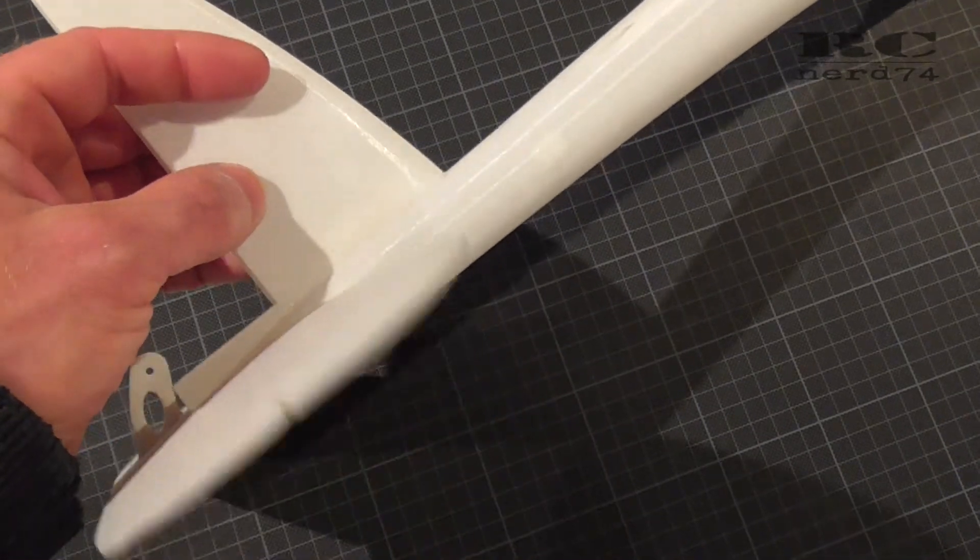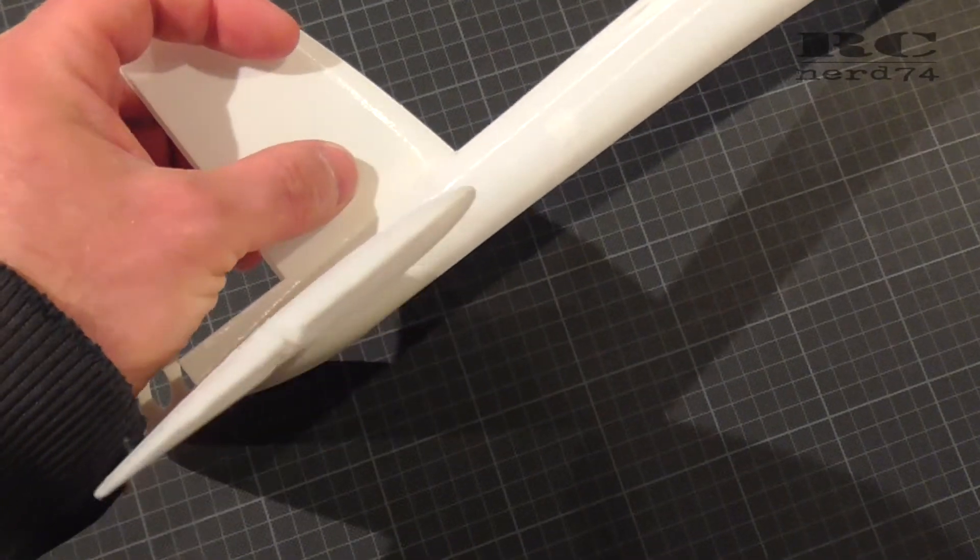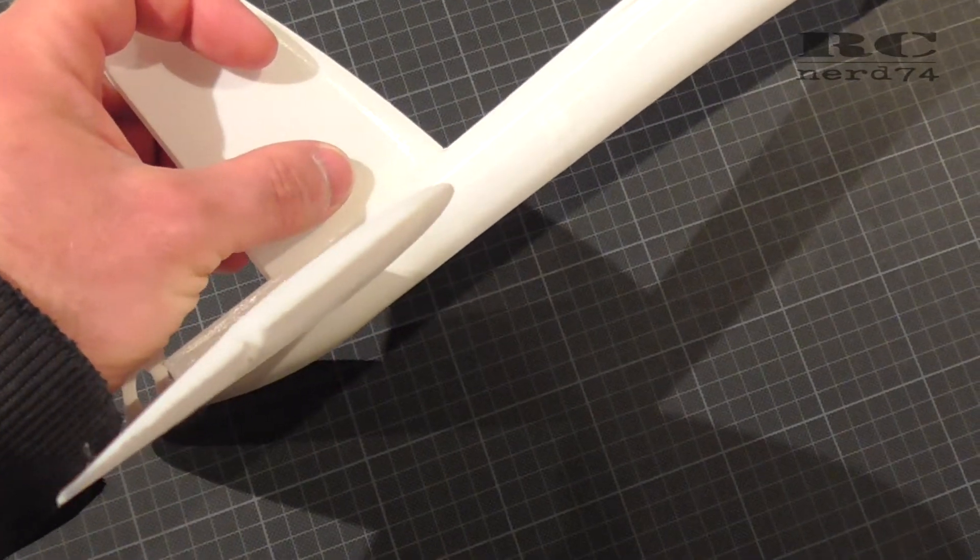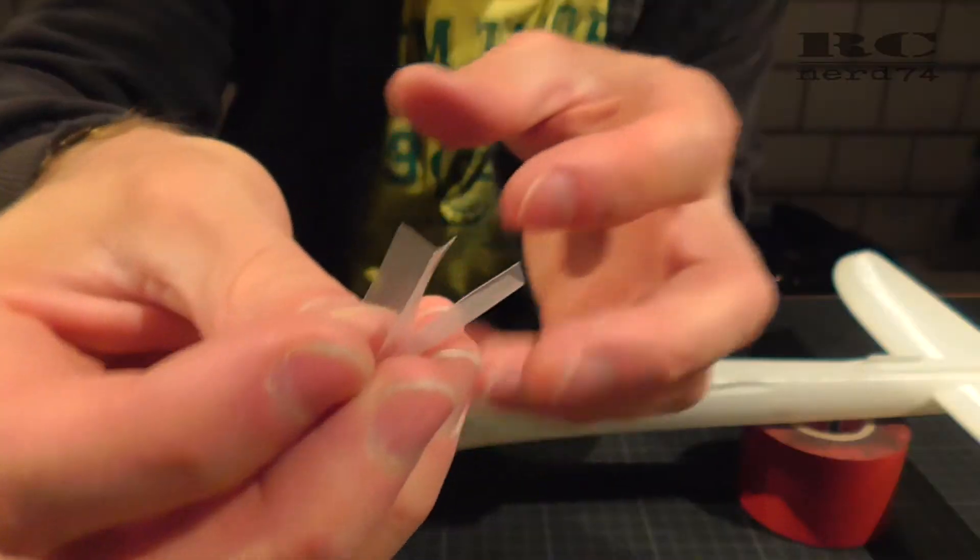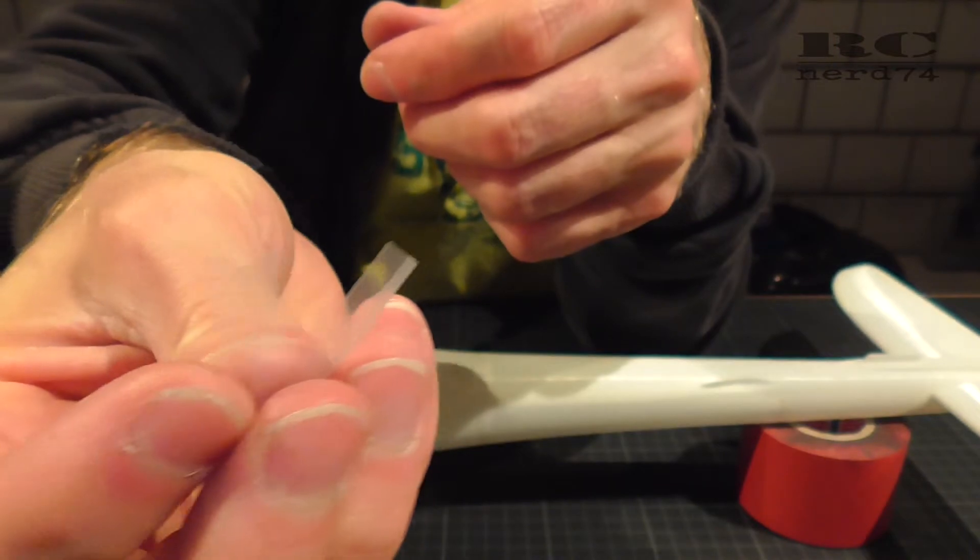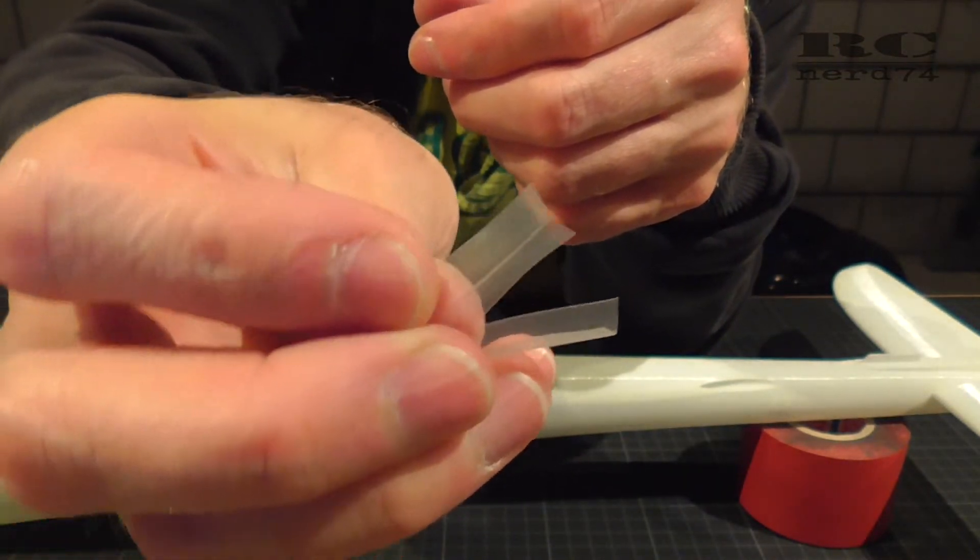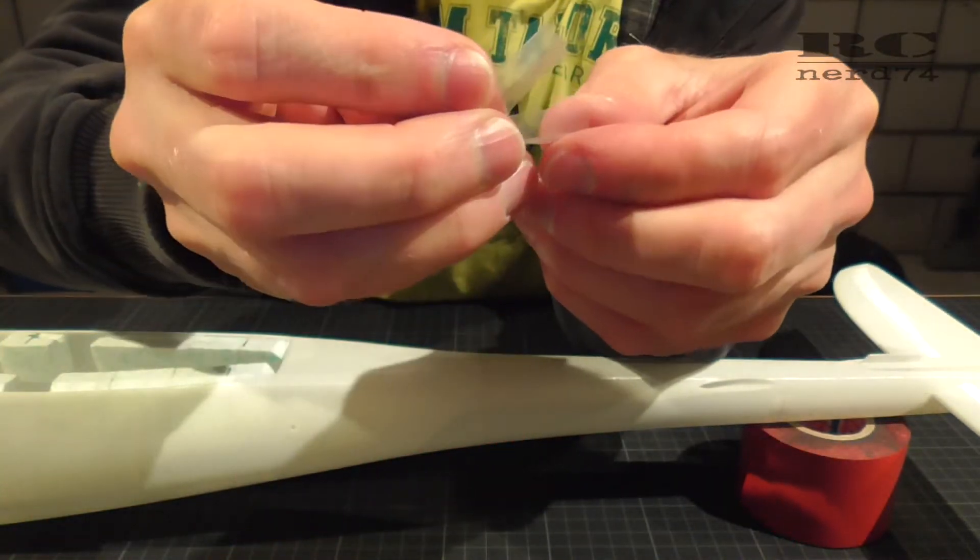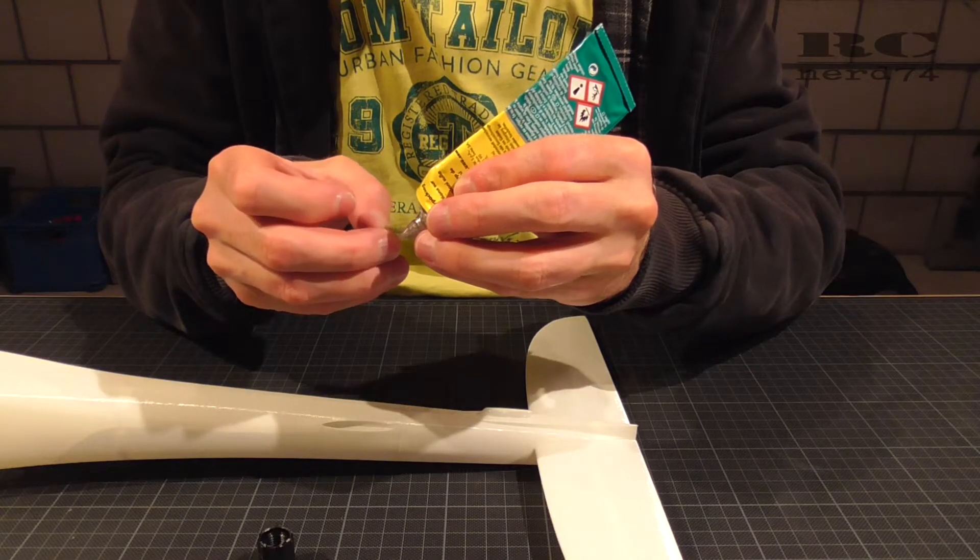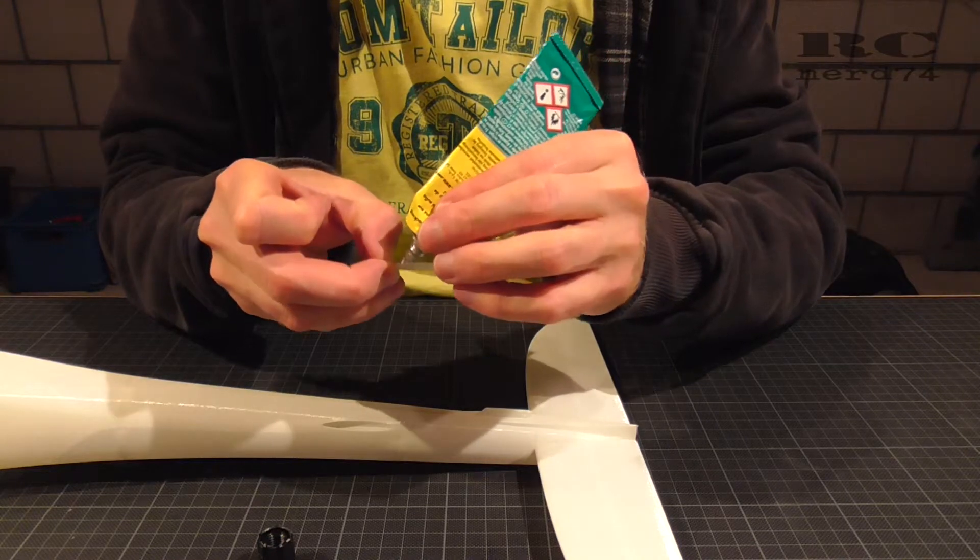So I took some plastic foil, two layers of it, and cut them into shape, put them over the fin, glued it with UHU Por.